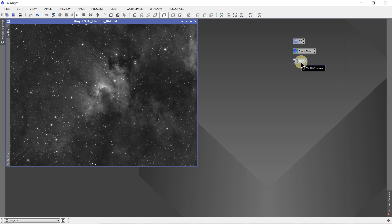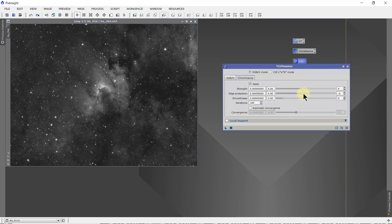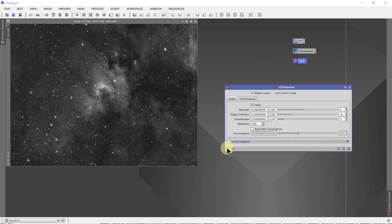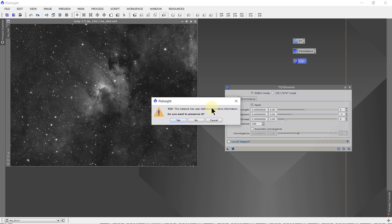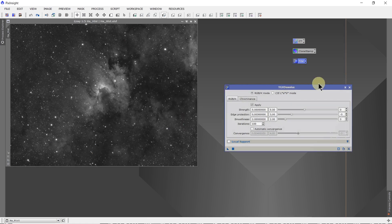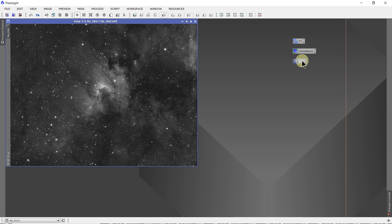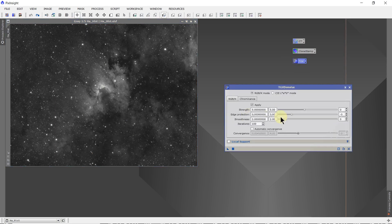Now, what if you want to edit this? What if you decide 5 is too strong and you want to put it at 3? Well, open the thing up — double click on it to open it, set it at 3. Then drag this new instance icon onto the icon that you want to change. It asks you: do you want to change it? Yes. Also, it has descriptive information — do you want to preserve it? Yes. Close this. Now when we open this, it has edge protection of 3 rather than 5, just like we changed it.